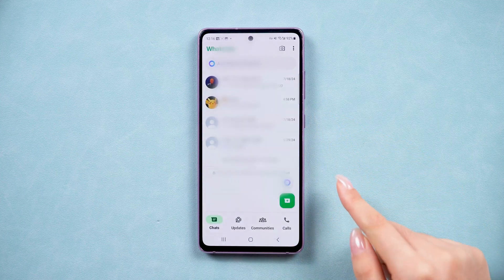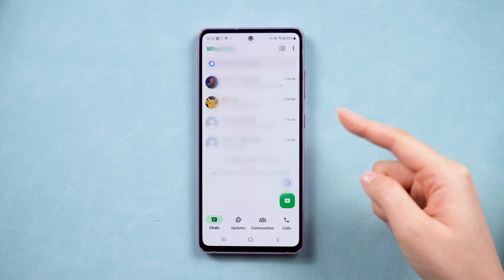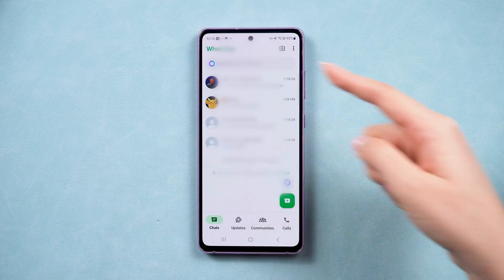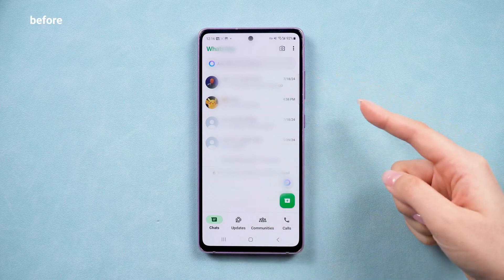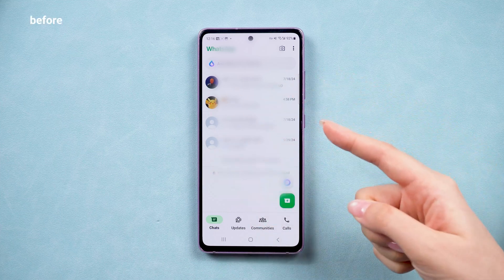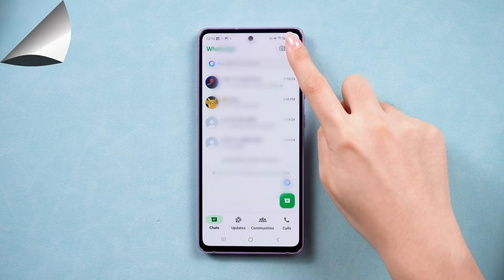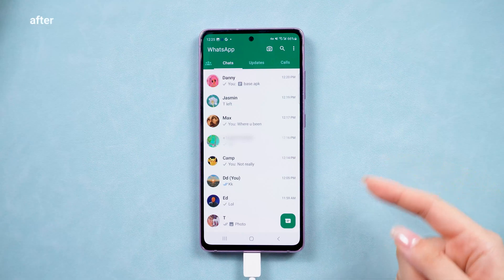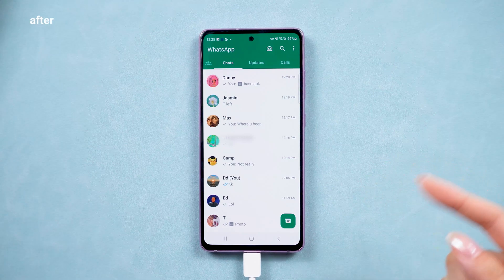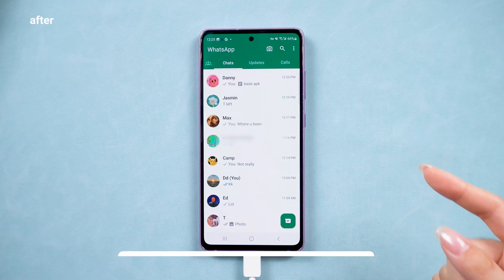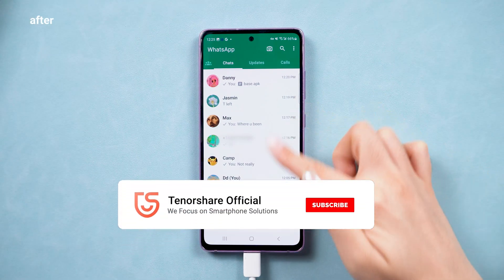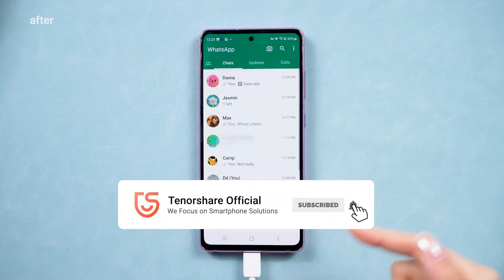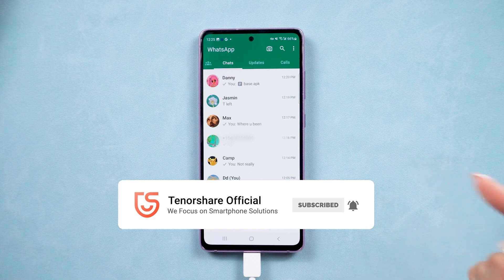It sounds tricky, right? Don't worry, you're in the right place. Today, I'm going to show you how to restore your old WhatsApp backup without uninstalling the app and how to keep all your new data safe. If this video helps you out, please give it a like and subscribe.